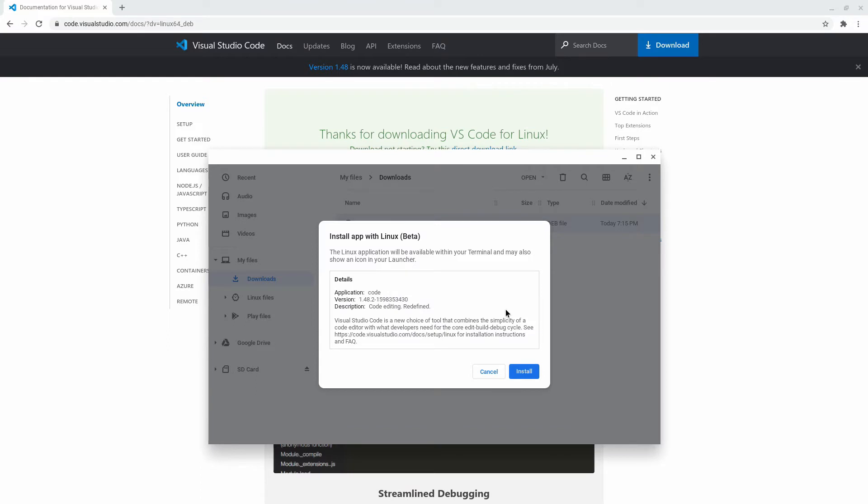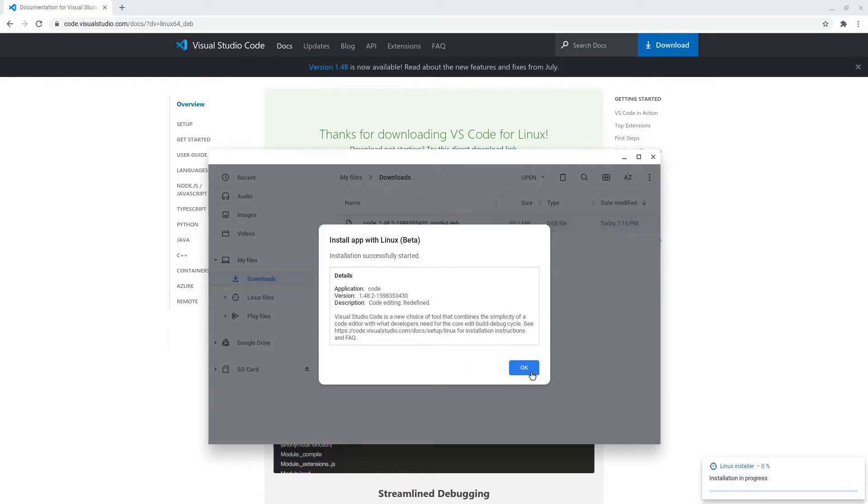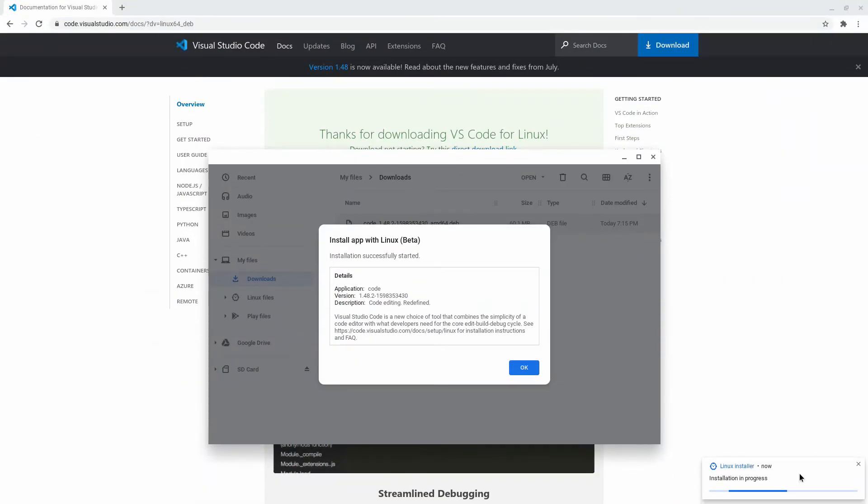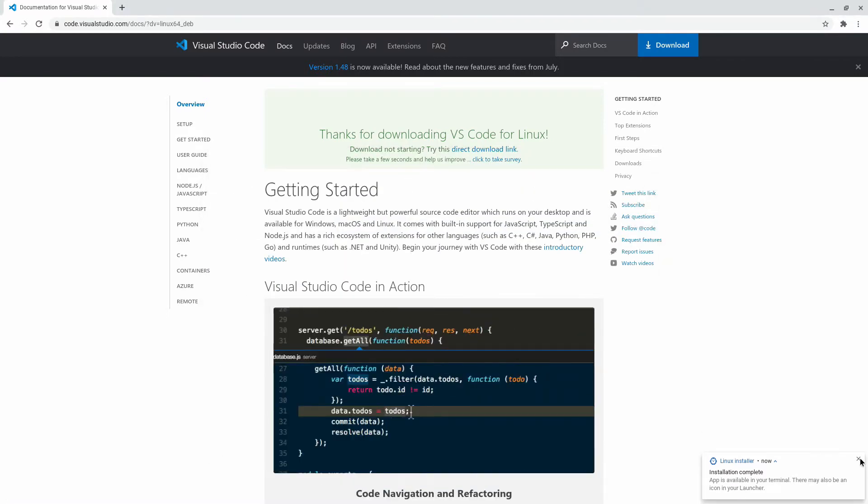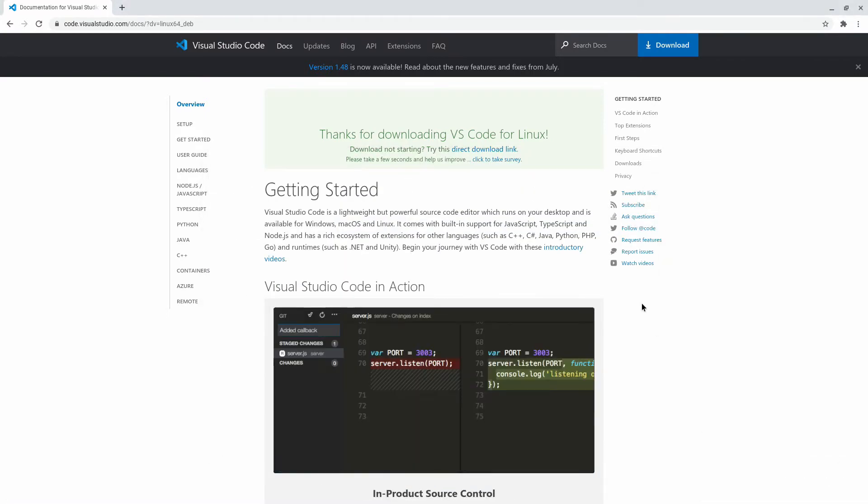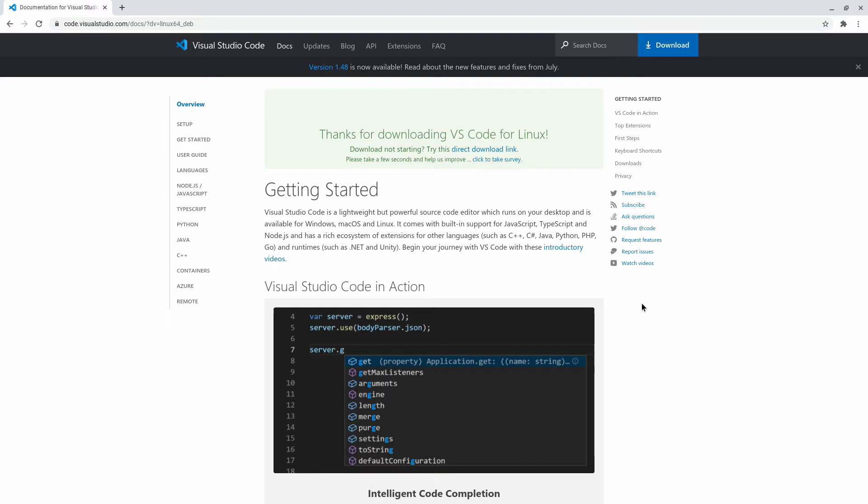You have a window come up, click install on that window. And here on the bottom right you'll see the installation progress. And the download is complete, so we now have Visual Studio Code installed.